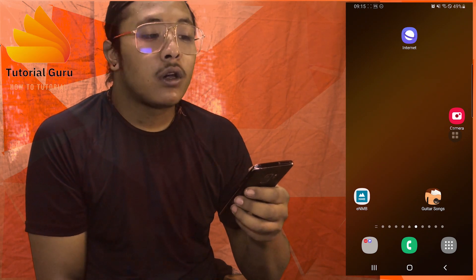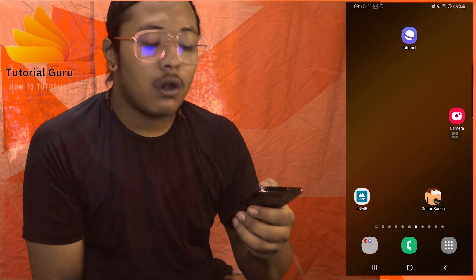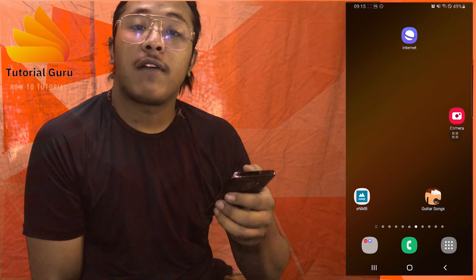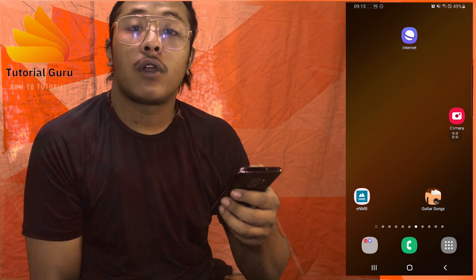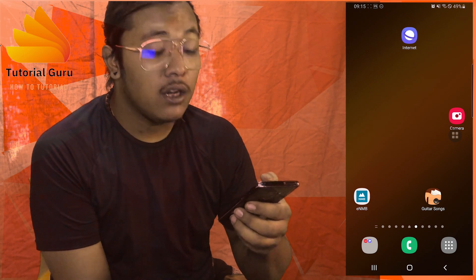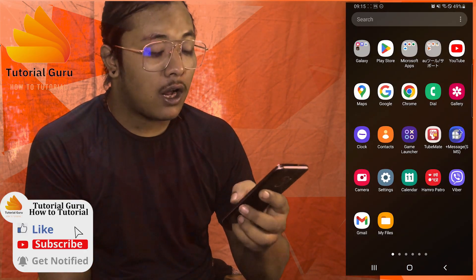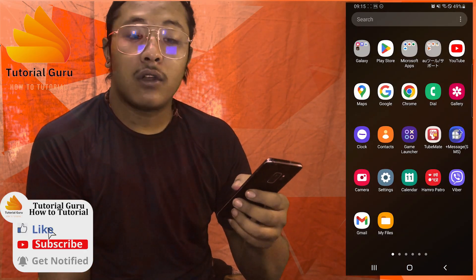Hey guys, welcome to Tutorial Guru. Today I'll be showing you how to log out of your Viber account on your Android device. Now let's dive right in.